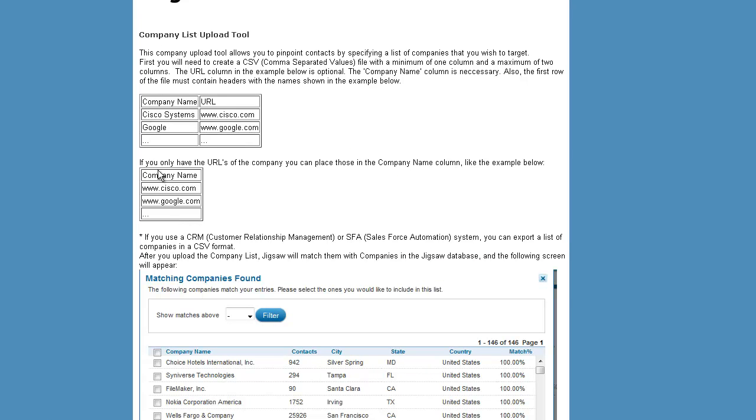I recommend that you only use URLs, that you don't use company names, because they may contain too many ambiguities, like Cisco Systems, Inc. may not register that it's Cisco Systems, so URL is always a way better way to do that.